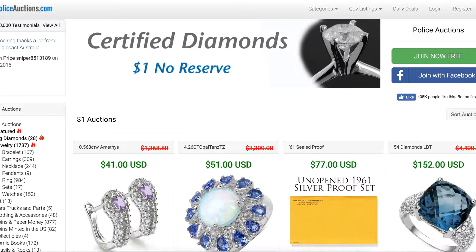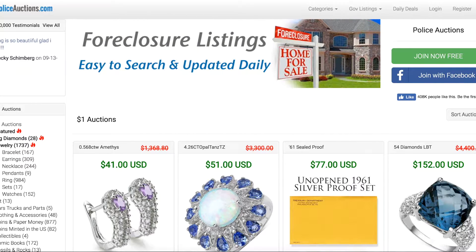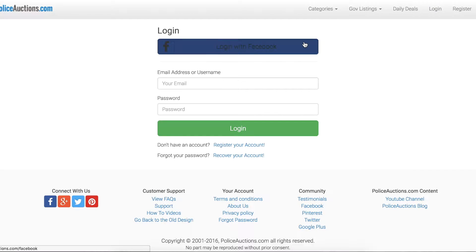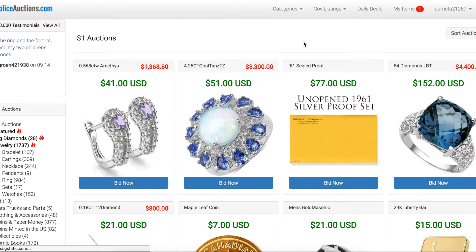Hi there everyone! Today I'll talk about our jewelry condition. What you'll first want to do is always log into your account. I prefer to log in with Facebook because with one click it logs me in.